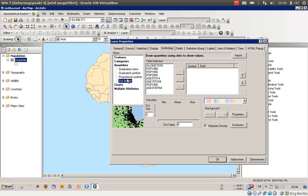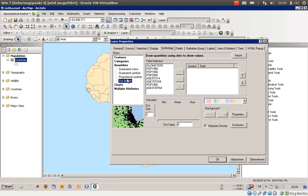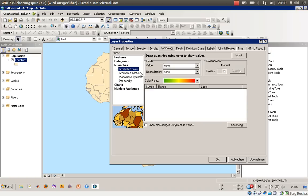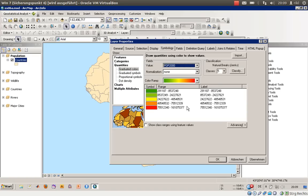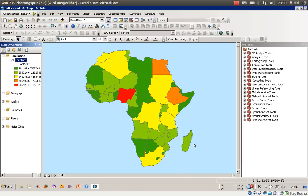You have proportional symbols where the symbol size is proportional to the unit behind that. Then you have dot density, which is tricky because points are drawn according to population at random locations in the shapefile. We'll create that afterwards, but first let's use graded colors.